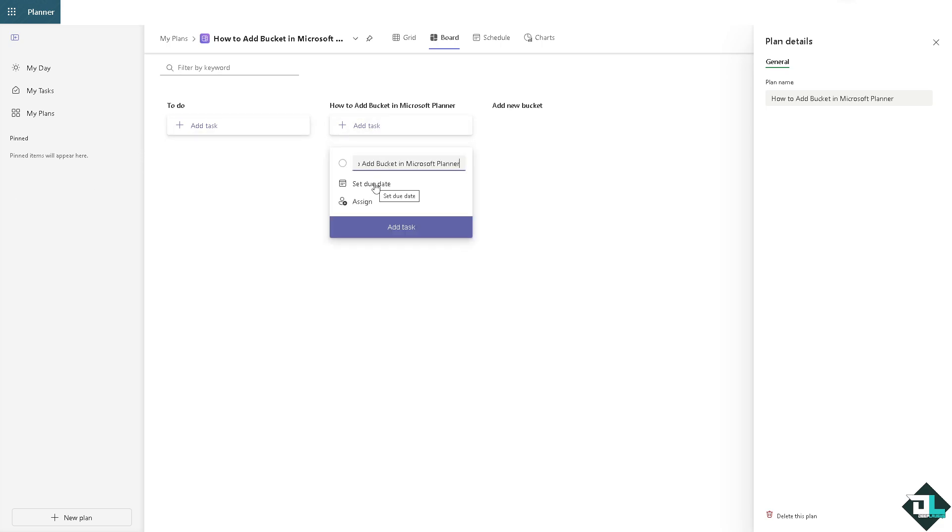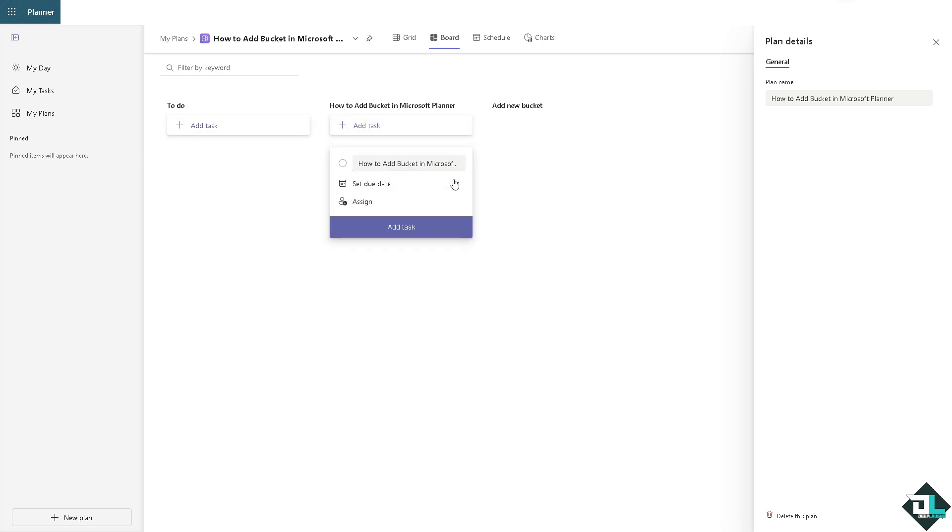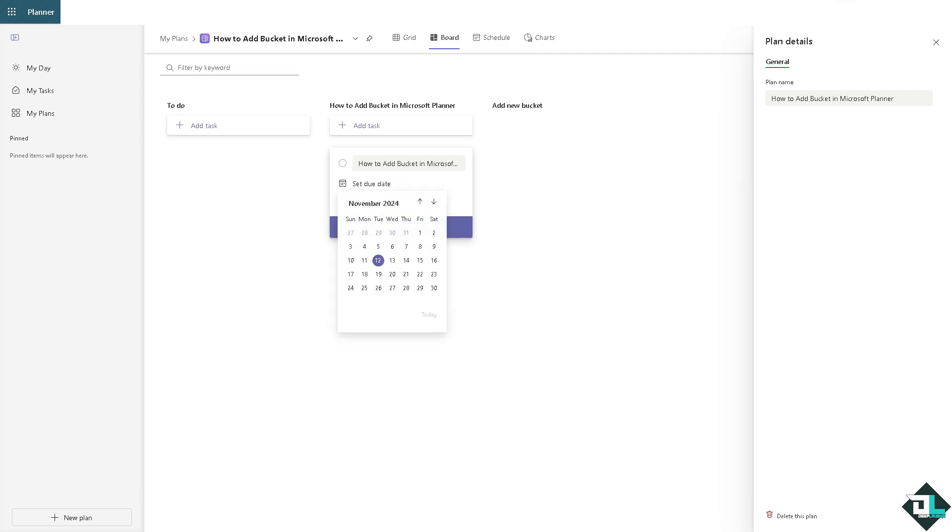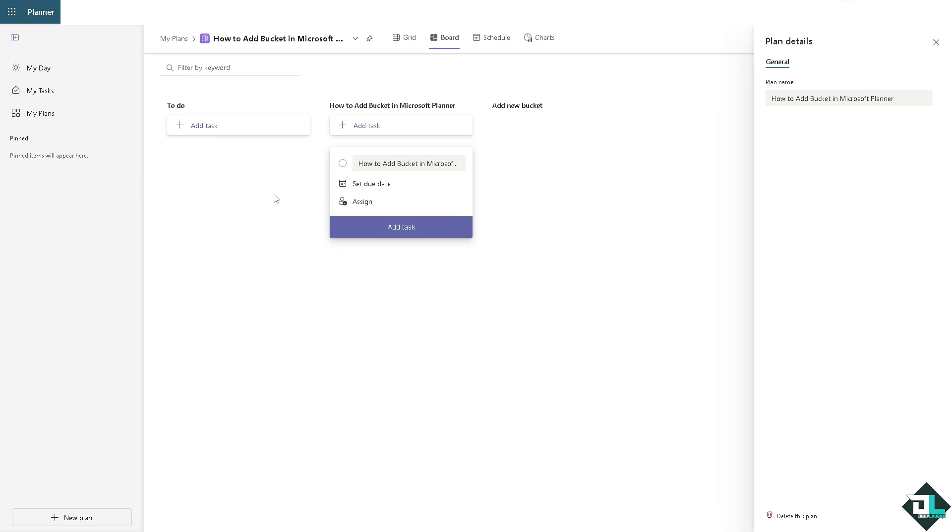You can set due date right here or you can assign task if you want. There's a lot that you can work with because once you created that, you can drag tasks into this bucket or create new tasks directly within it. It's a great way to organize tasks based on stages, priority, or departments as for your needs.